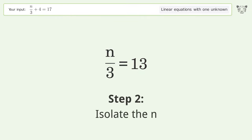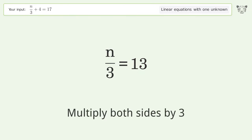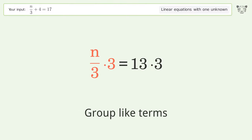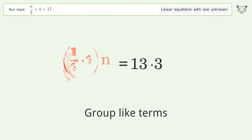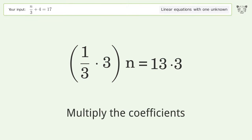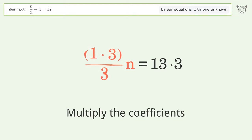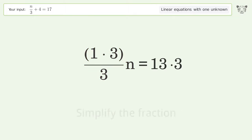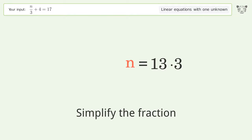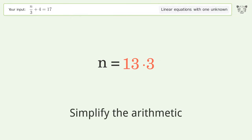Isolate the n — multiply both sides by 3, group like terms, and multiply the coefficients. Then simplify the fraction and simplify the arithmetic.